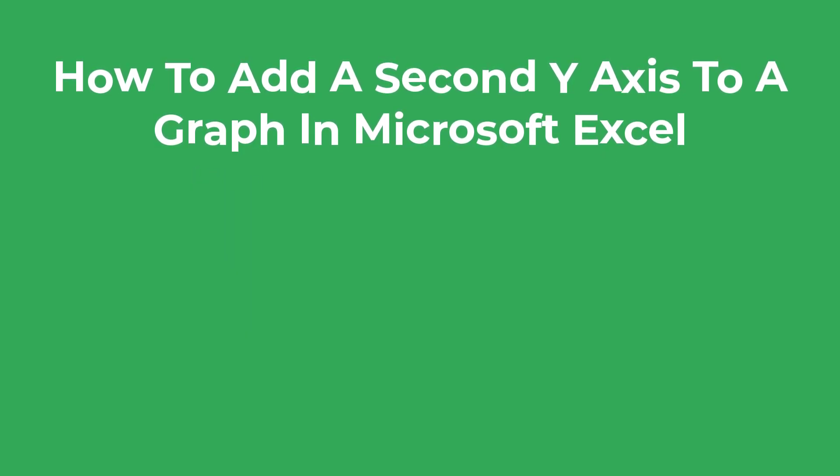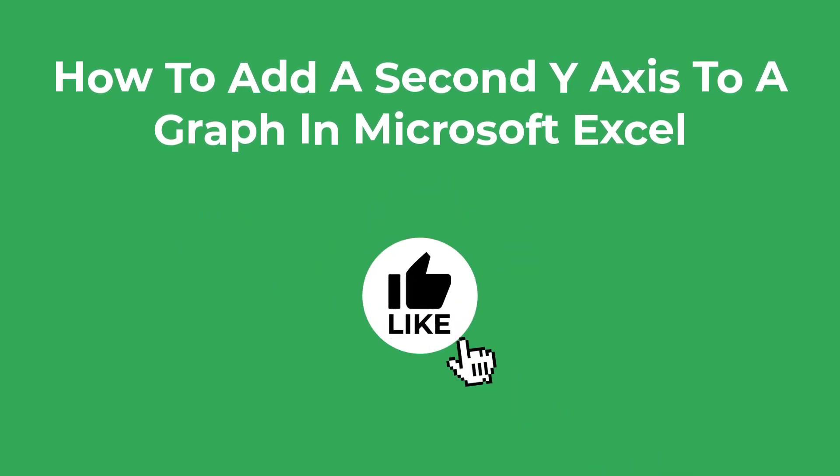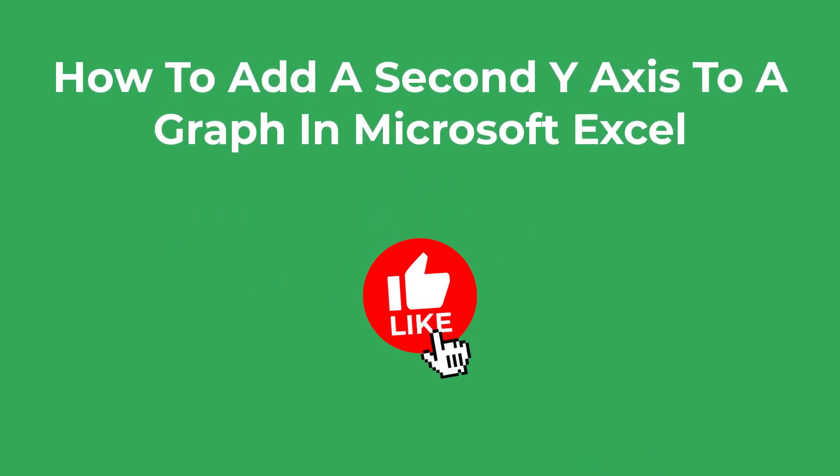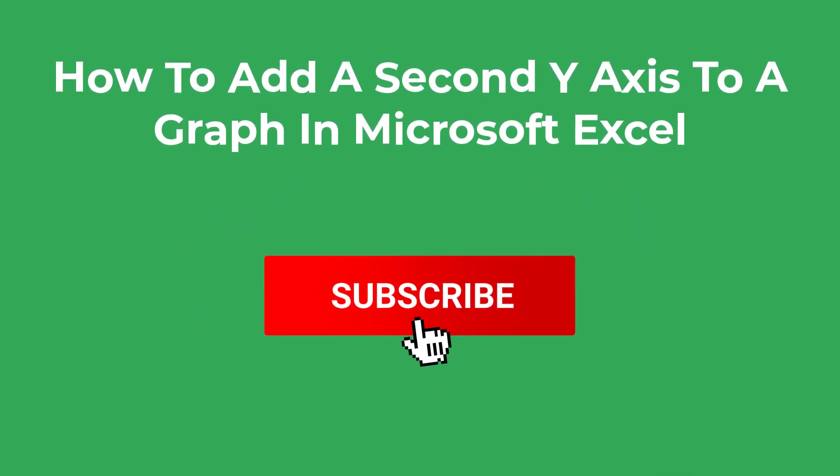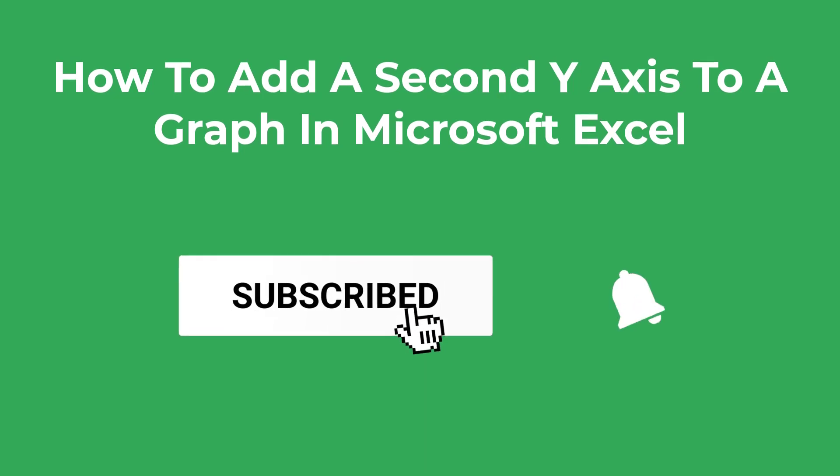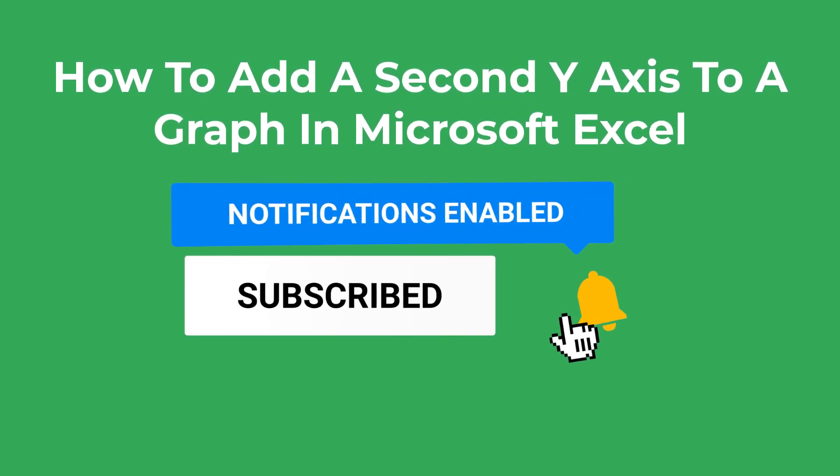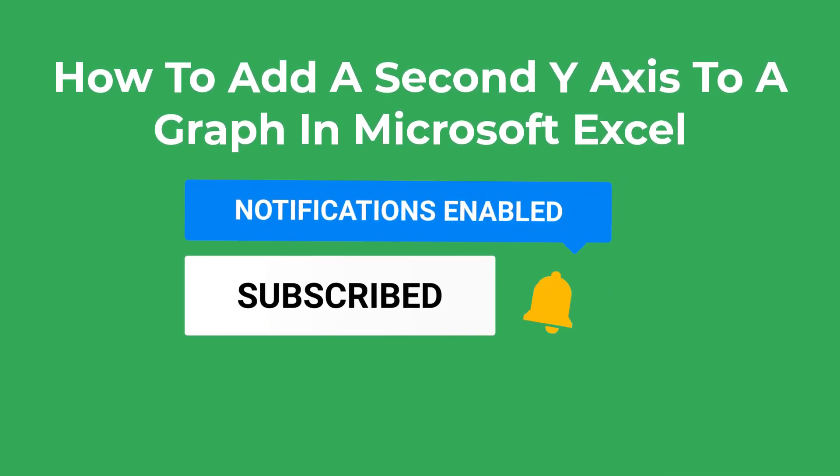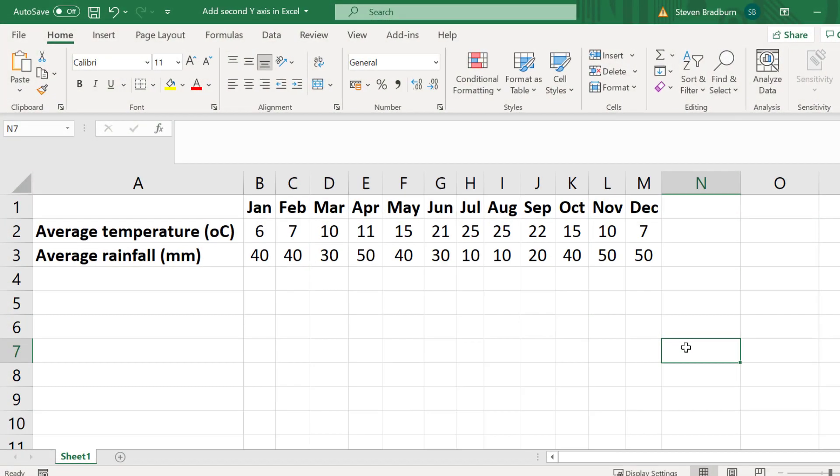As always I would really appreciate it if you could like the video if you find it useful as it really does help support the channel. Additionally if you get stuck feel free to leave me a comment below and I'll do my best to help. So let's jump into Excel and get started.